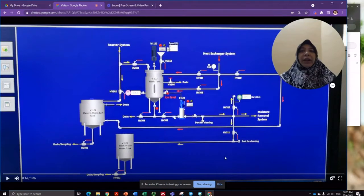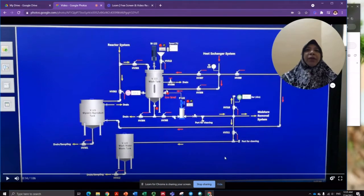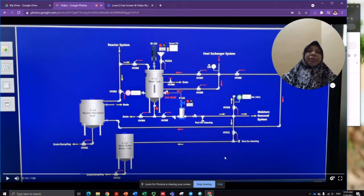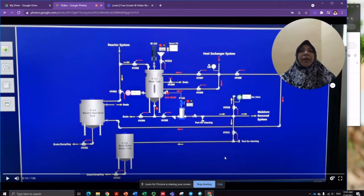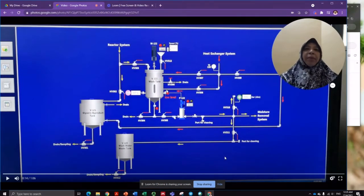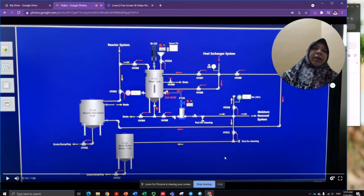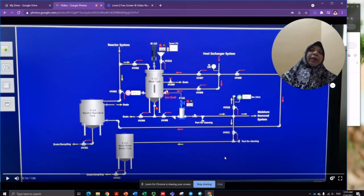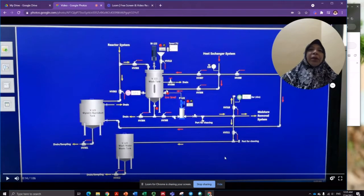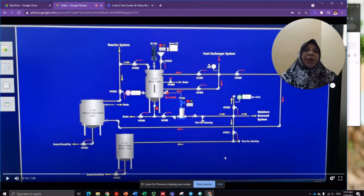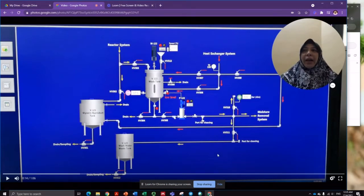Water and the biodiesel will be separated. When separation is complete, the biodiesel is then sent to the moisture removal system.